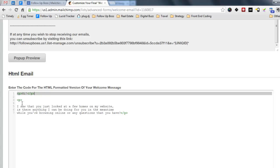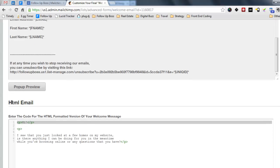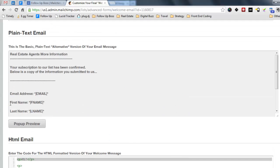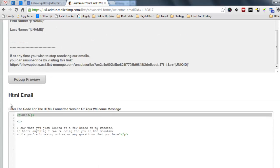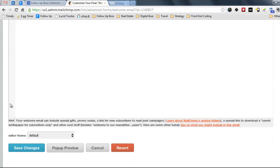So anyone that's coming in, getting on this list is going to get this welcome email now. So just keep that in mind. And you just choose save changes.